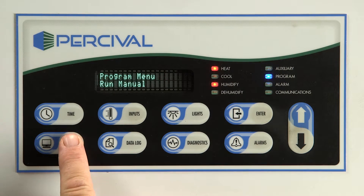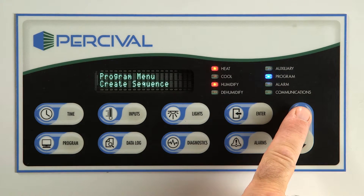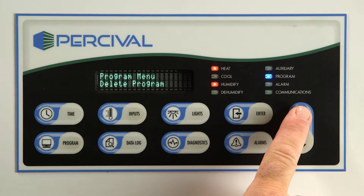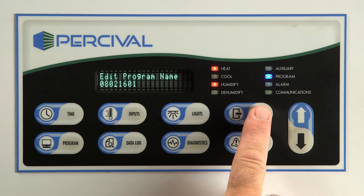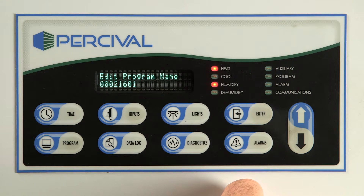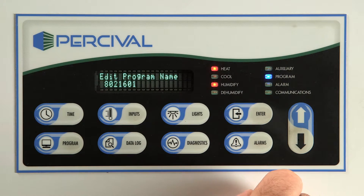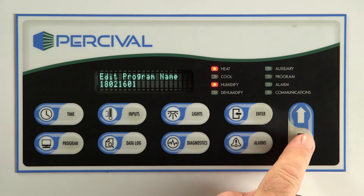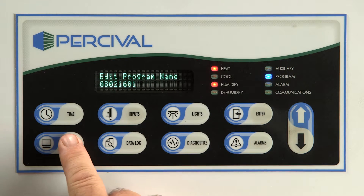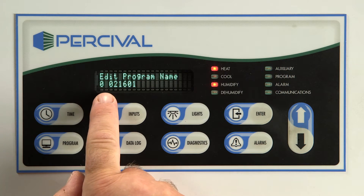Press the program key and arrow up or down to create program. Press enter. The program name will default to the date and the first program for that day. For example, 08021601 for the first program on August 2, 2016. The program name can be changed using the arrow keys. Remember, after you change the first character, press program key to advance to the next. Once the name has been keyed in, press enter.